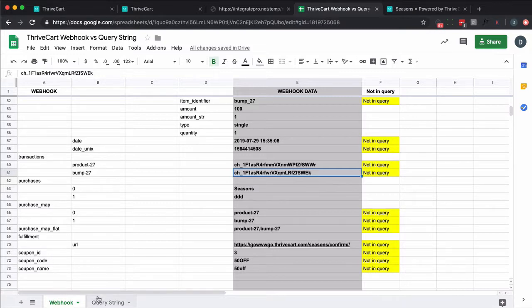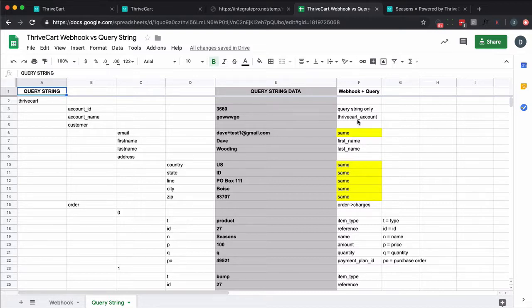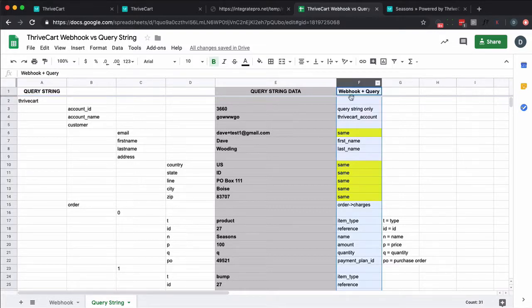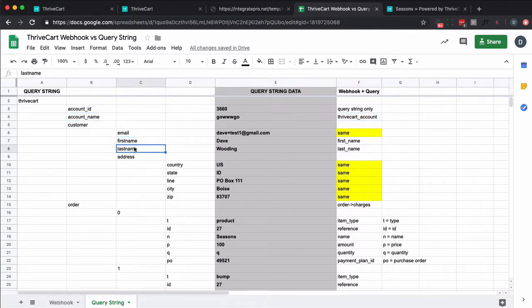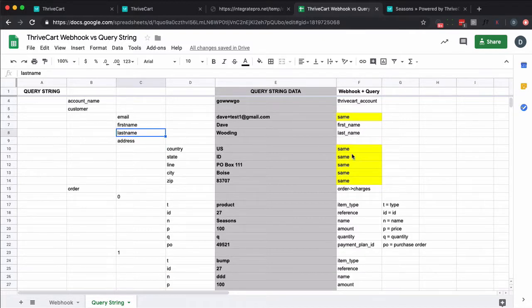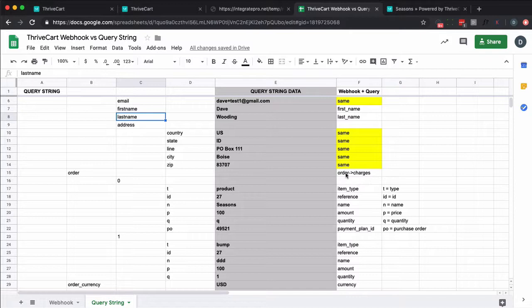So here's the query string data. A little bit simplified, if you will. I've highlighted things that are same. This is Thrive. So what I'm showing over here in column F is what it's called in the webhook. So in the query string it's called account name. In the webhook it's called ThriveCart account. First name, last name is first underscore name, last underscore name. And so this is orders and then immediately it's the first order, the second order. But over in the webhook data it's orders, charges, then zero, then one.